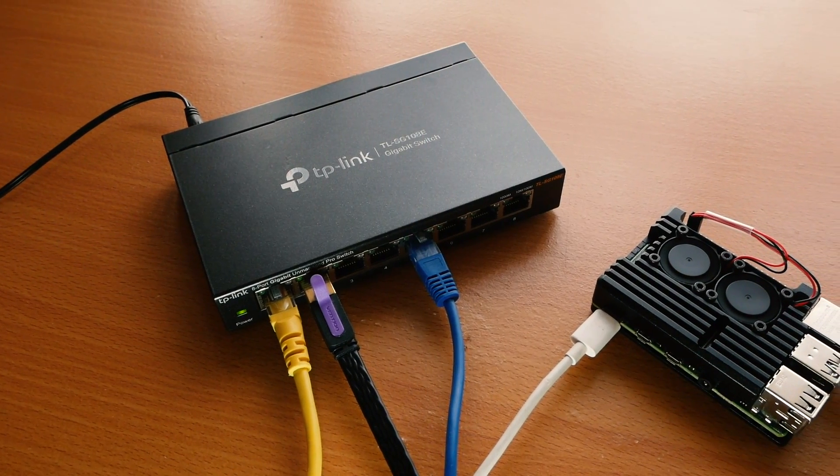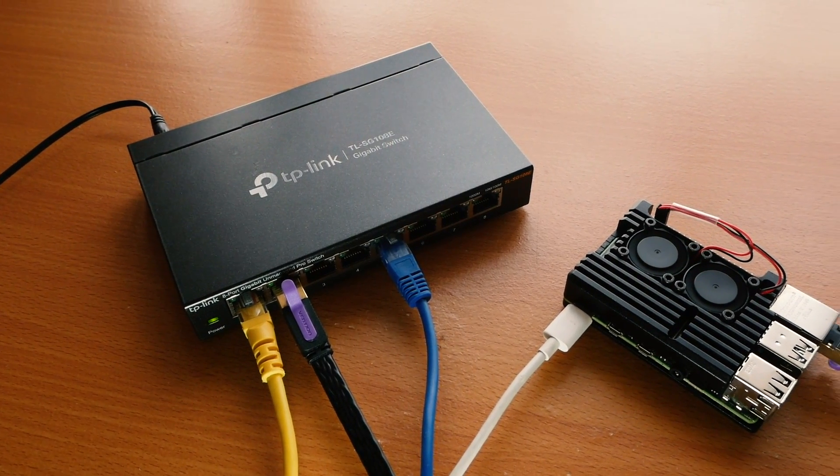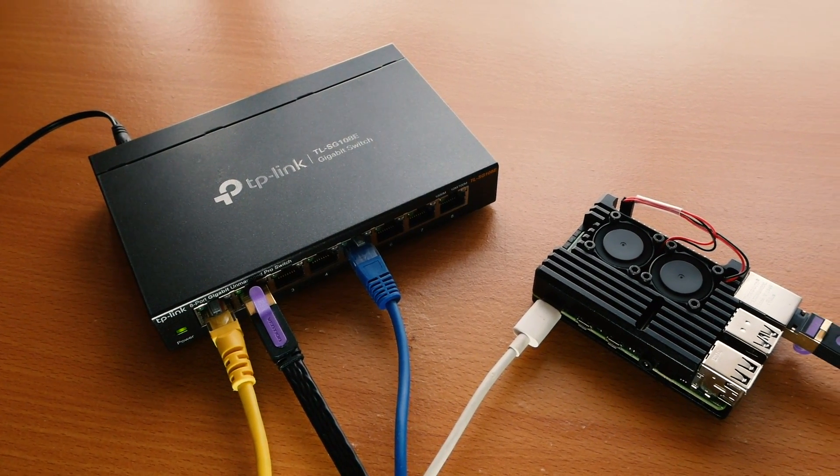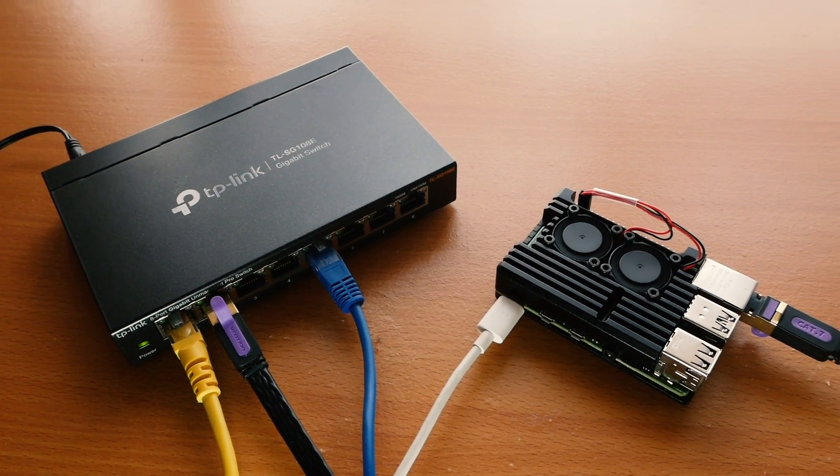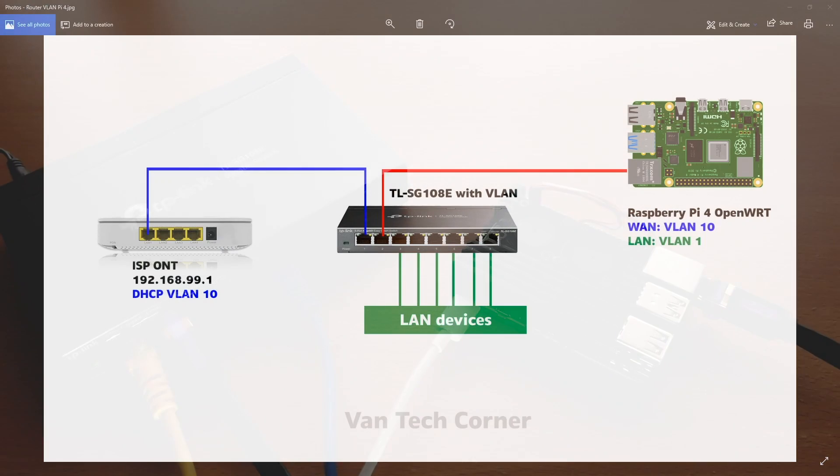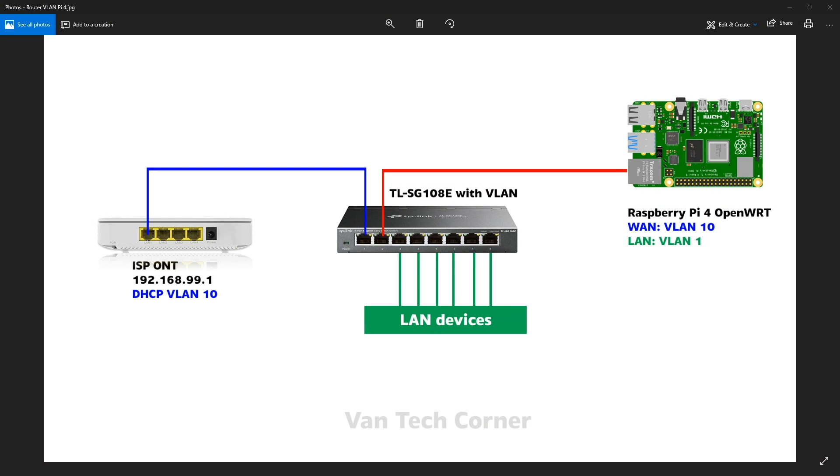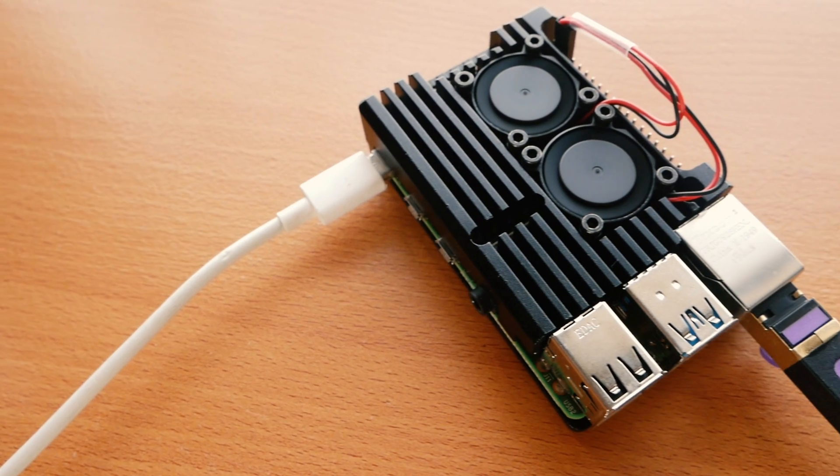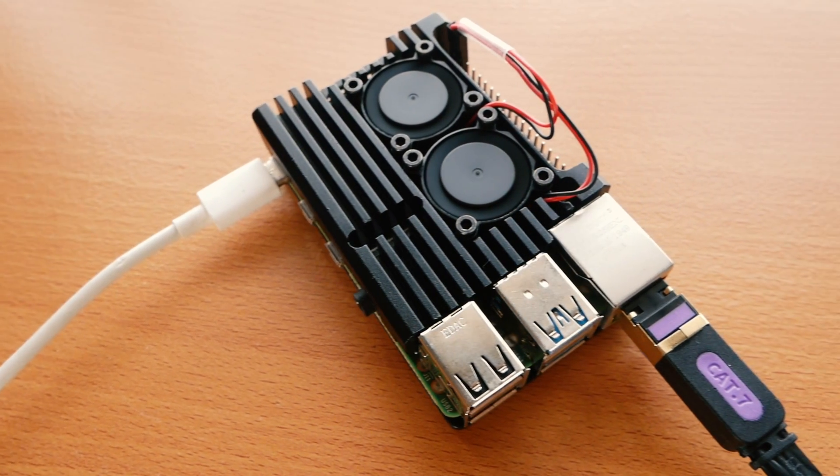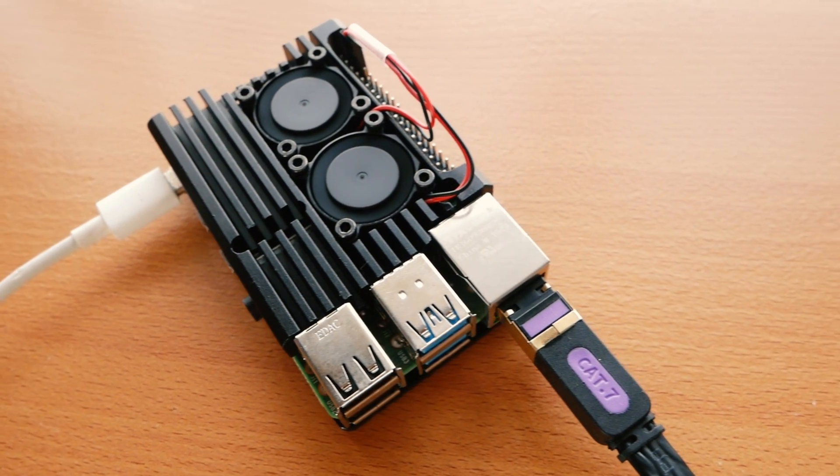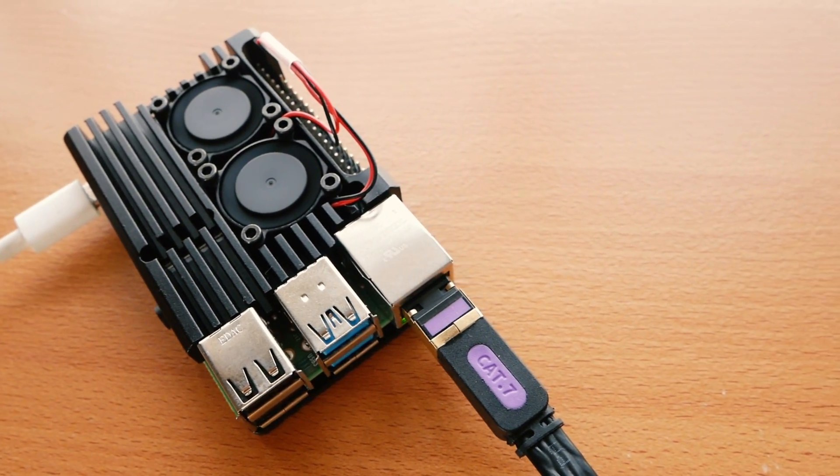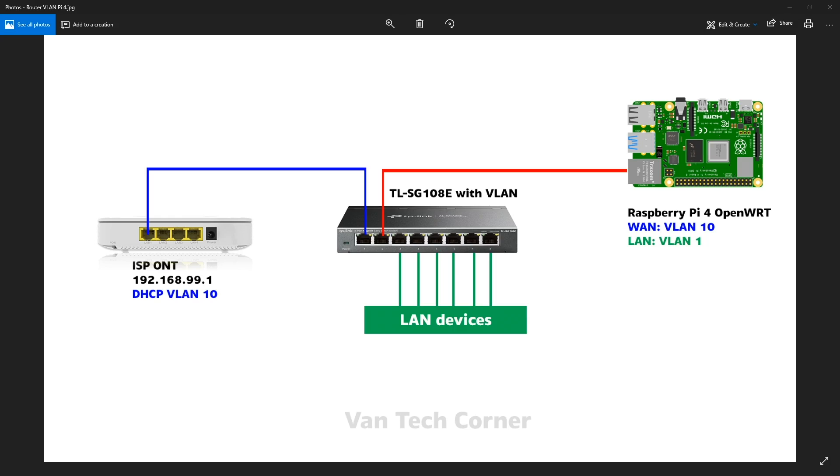Hello everyone and welcome to Vantage Corner. In today's video, I'm going to show you how to install OpenWRT on a single network port device. And for this tutorial, we will be using the Raspberry Pi version 4B.